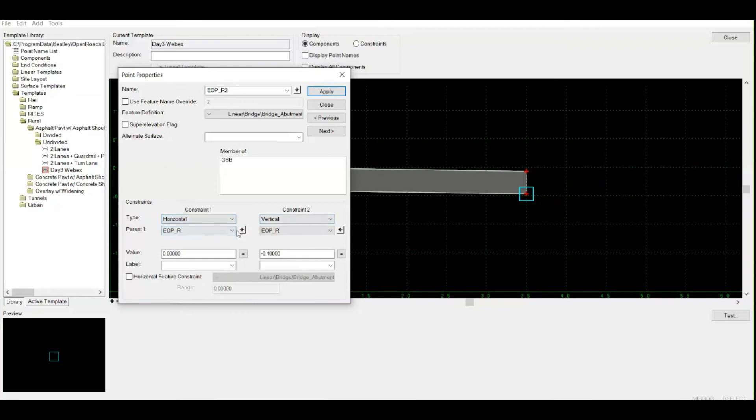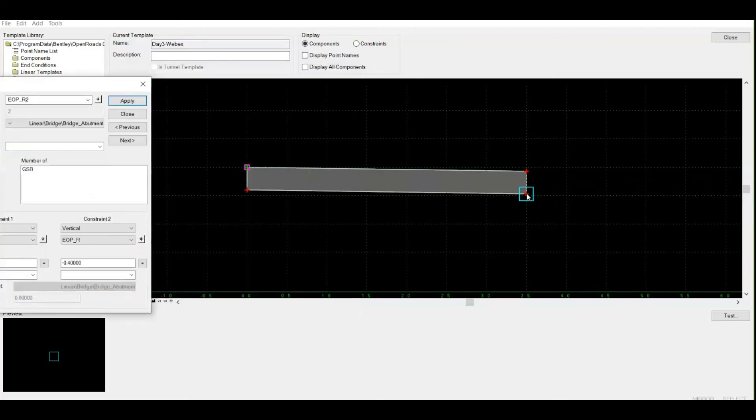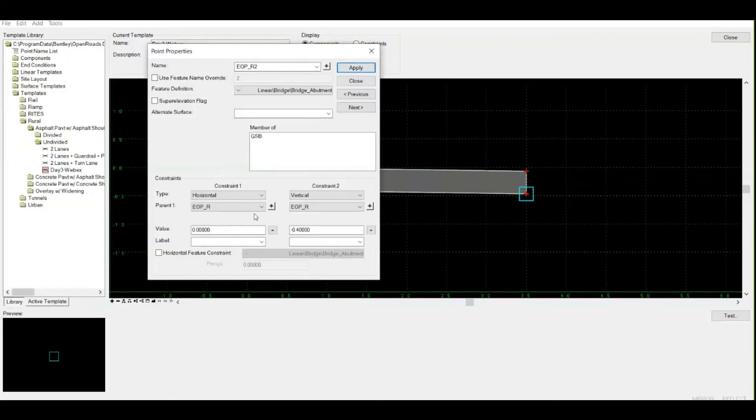Horizontal with respect to which point? You can see within the parent EOP_R. If you want to change this point as well - suppose I change my mind, I don't want to make this point constrained to this point, I want to constrain it with respect to this one.